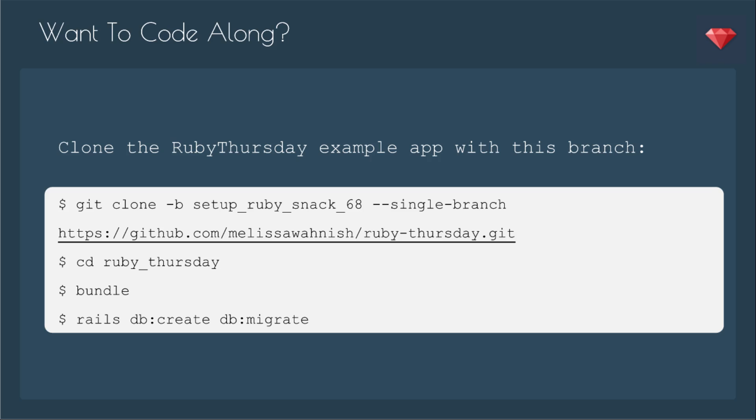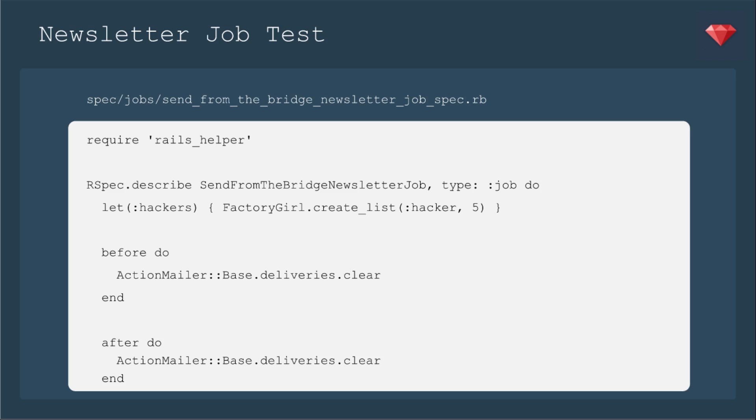I needed to bring back in some code after we had a guest host. Alright, here is a job to test sending some newsletters. In Ruby Snack 63, we set up a job called Send from the Bridge Newsletter, and it did nothing at the time, but now it's going to do something.